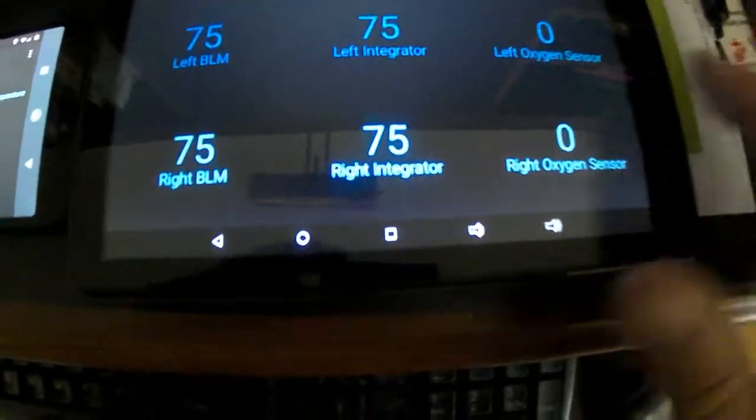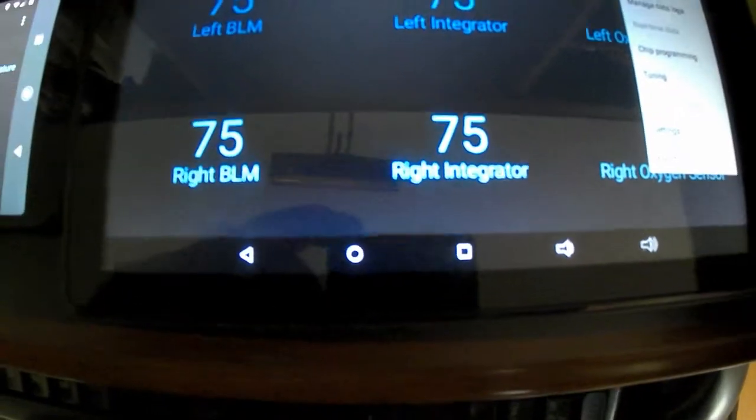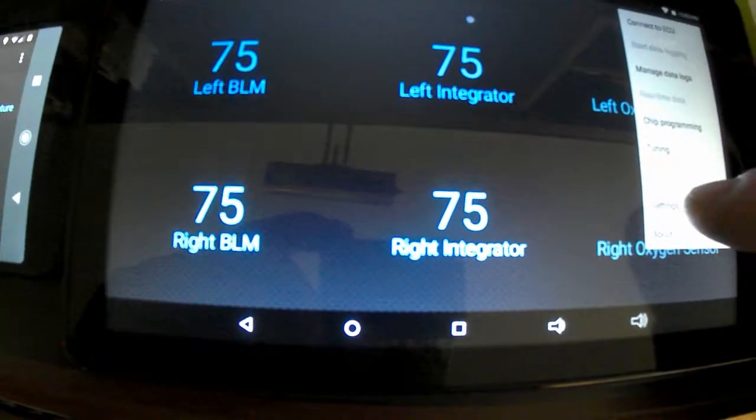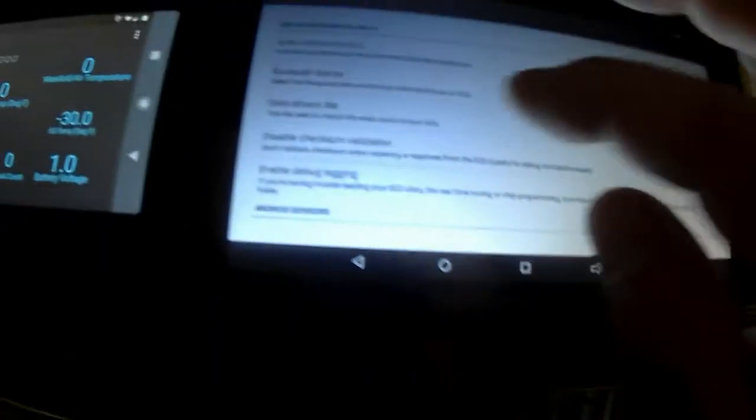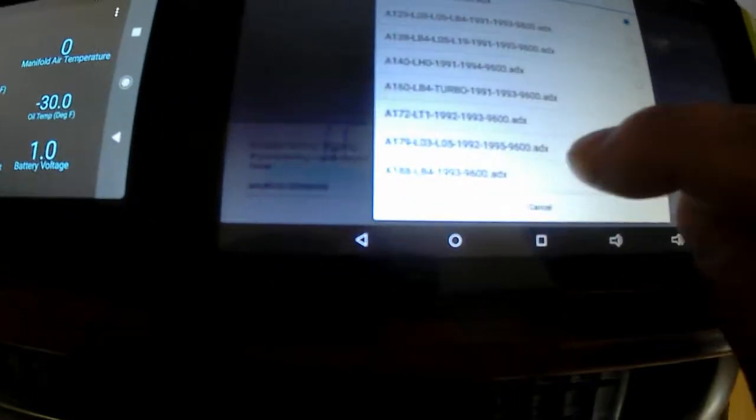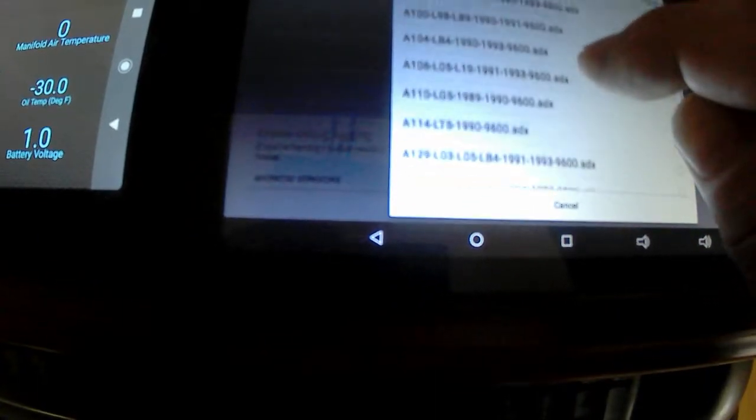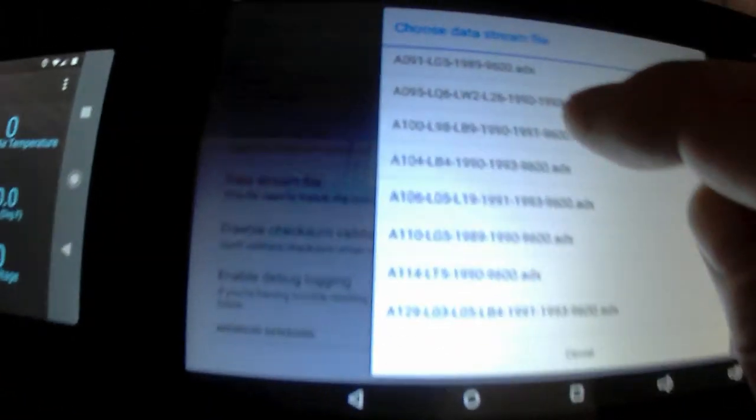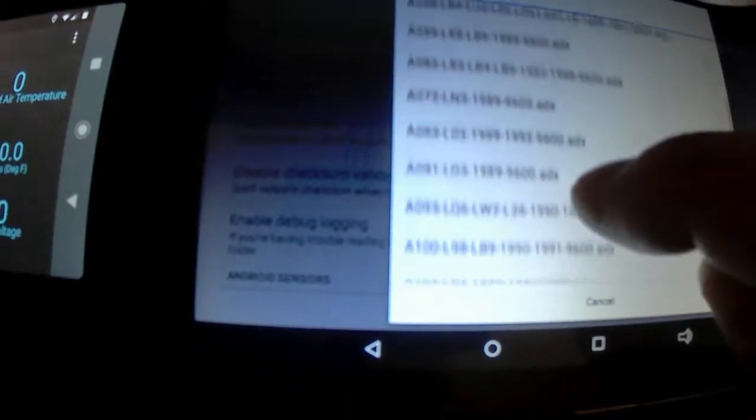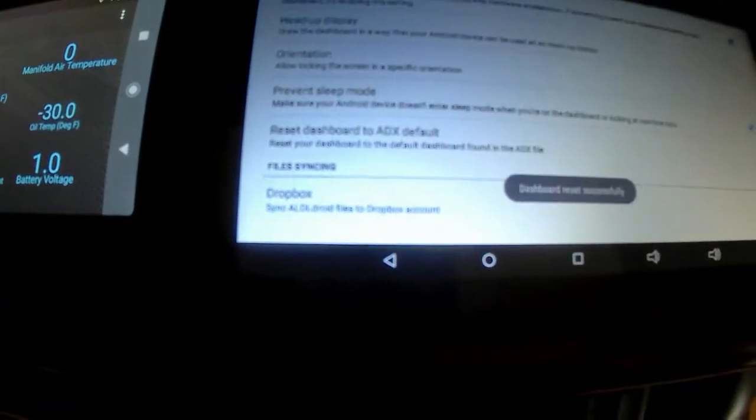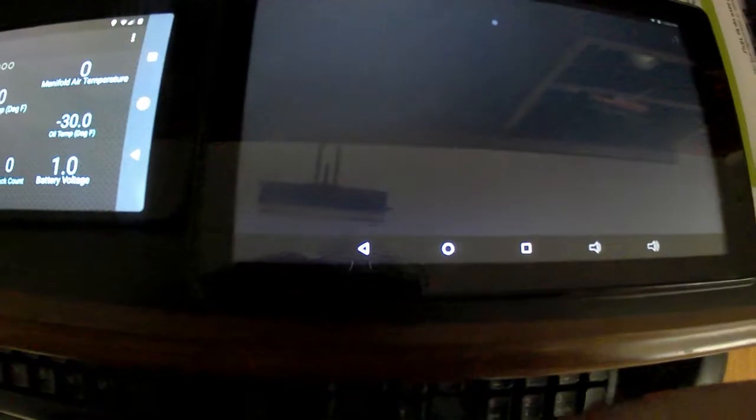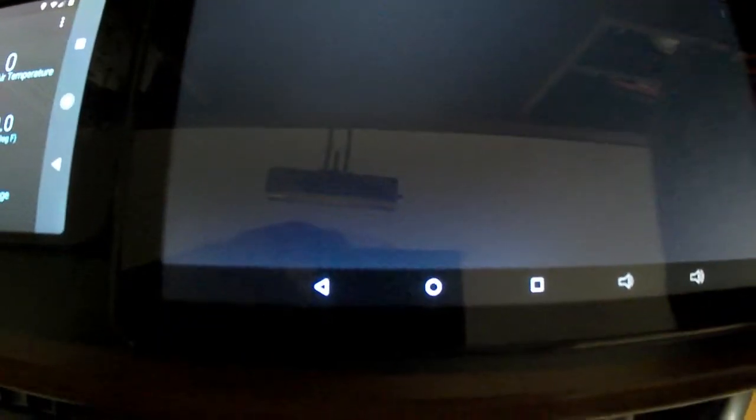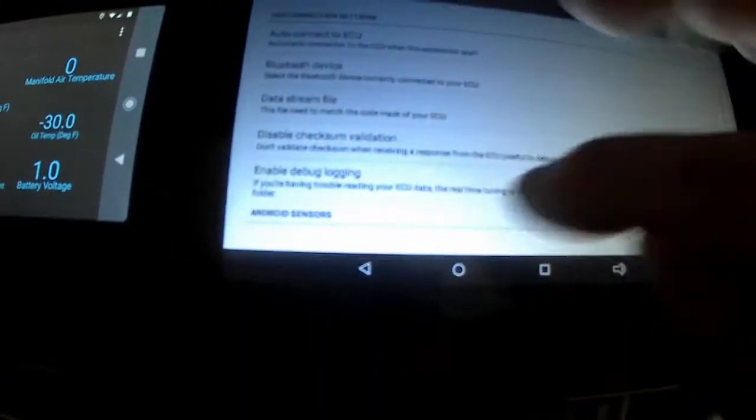There's other stuff here too. Let's say you have an 84 Corvette. Go to settings, go to data stream file, look for L83. There it is, L83 - that's what would be in the 84. We'll probably have to reset a couple times. Go back... yeah, did that again. I don't know why, but we'll reset it again.